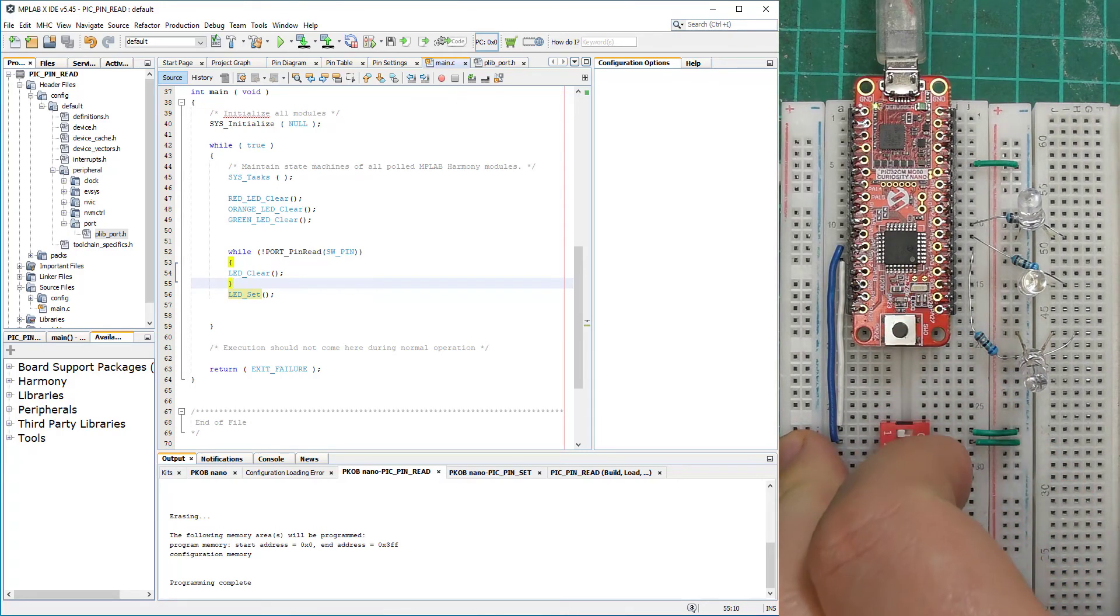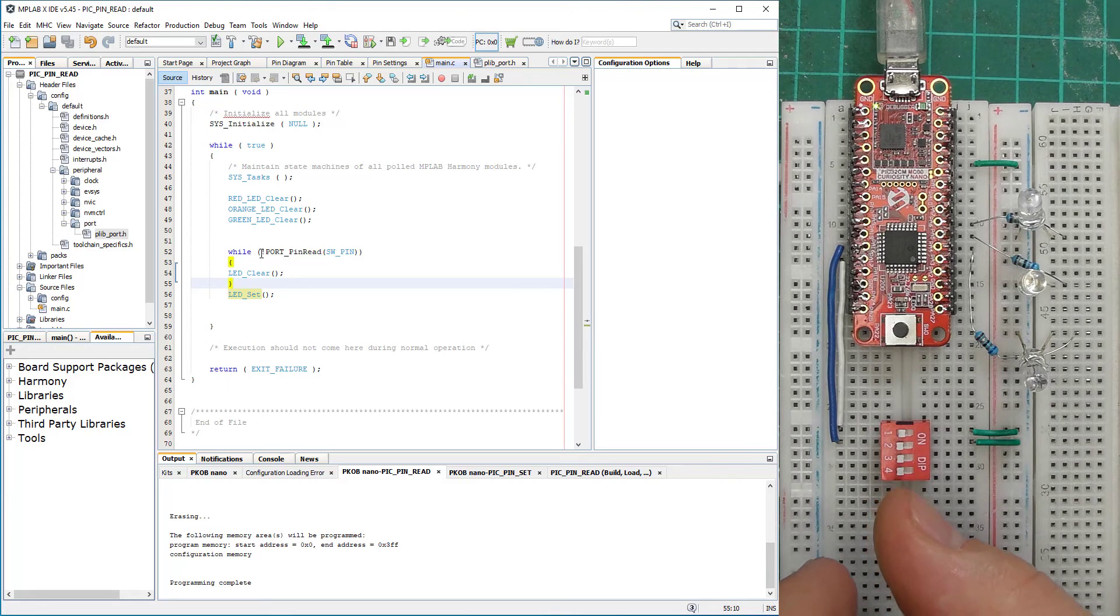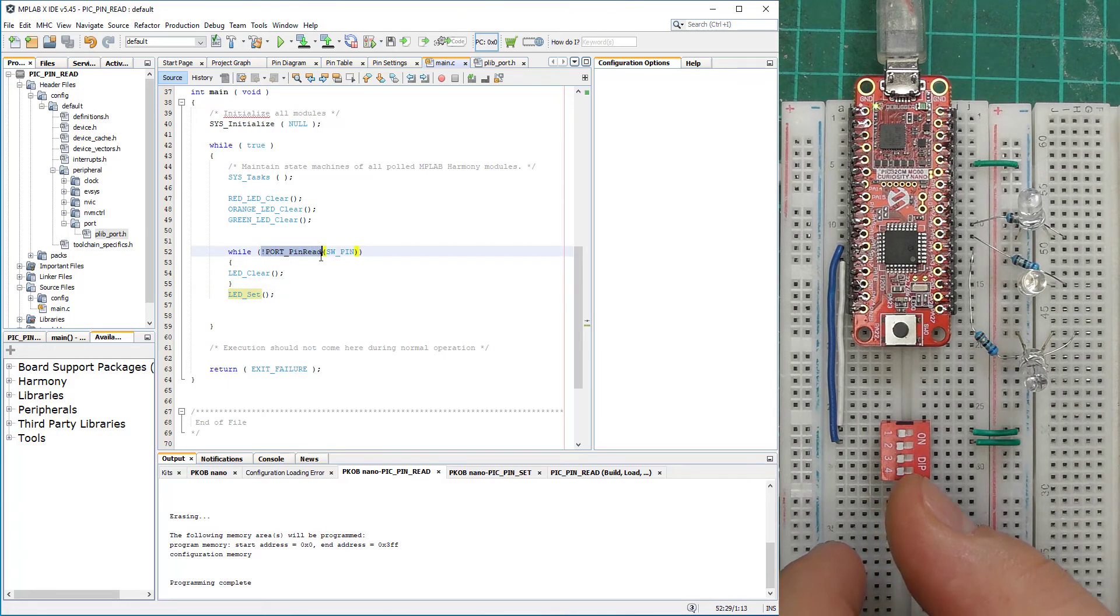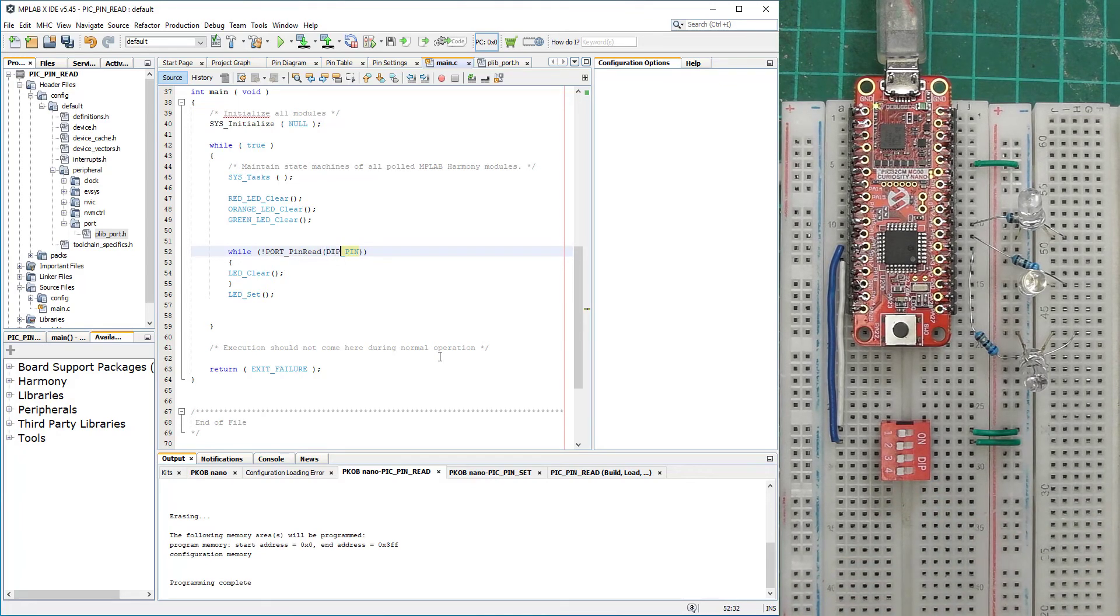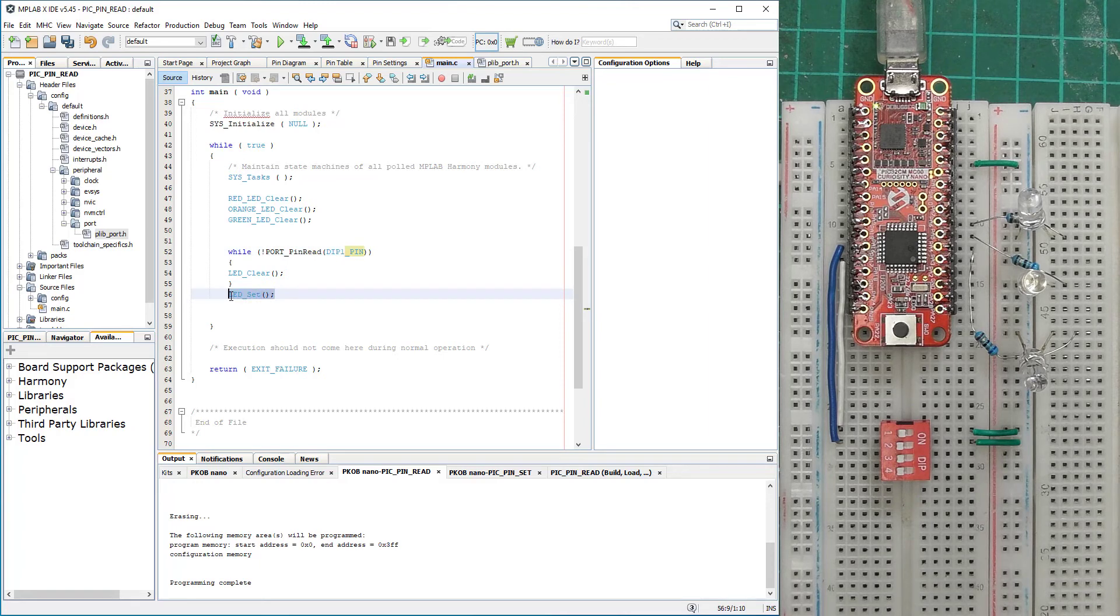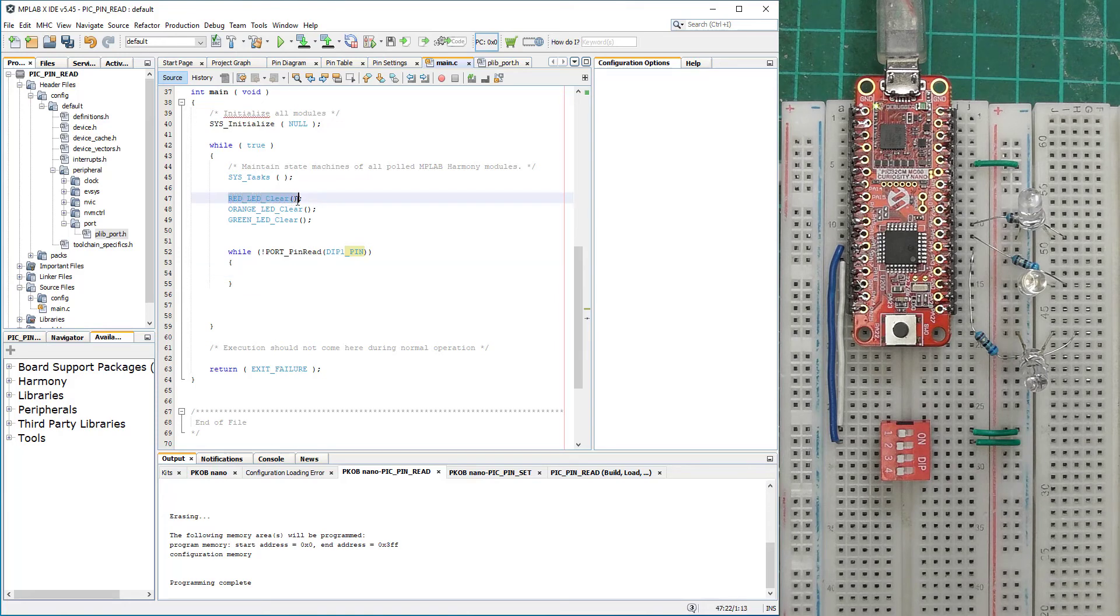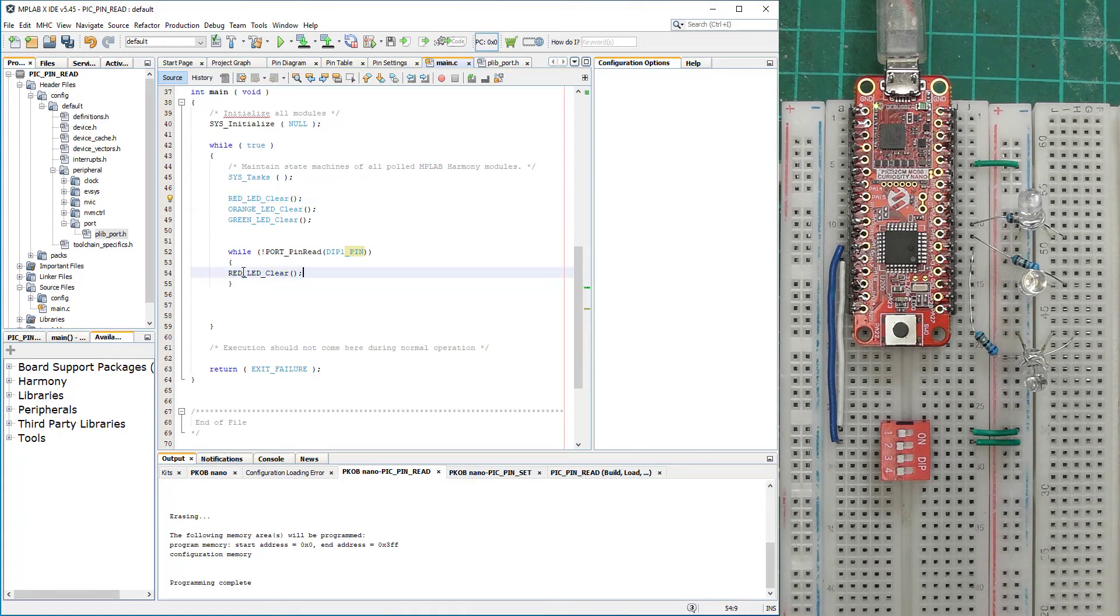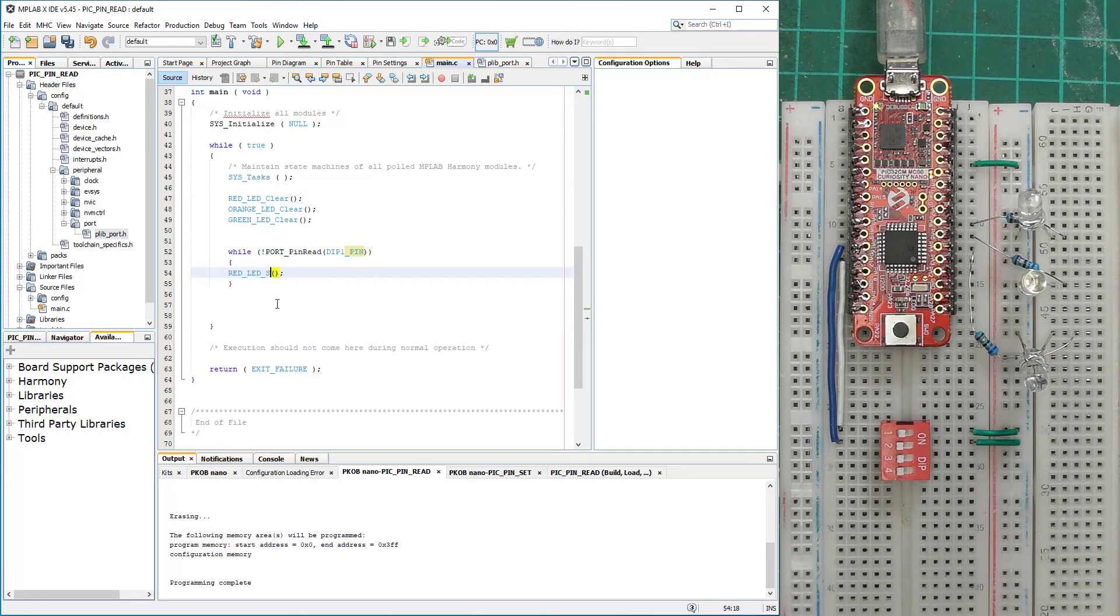Let's test the DIP switches. So I'm going to say here, that was DIP 1 Pin. And then for this, I'm not going to be using the on-board LED. Let's use the red LED. I'm going to copy, paste, and then once the switch is on, I want the LED to be on as well.